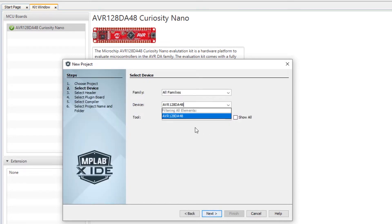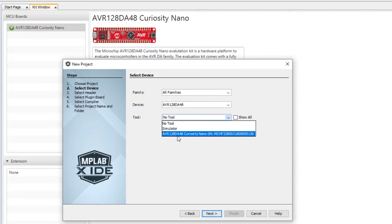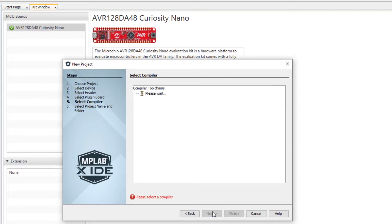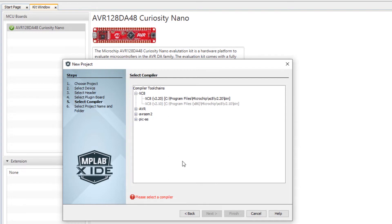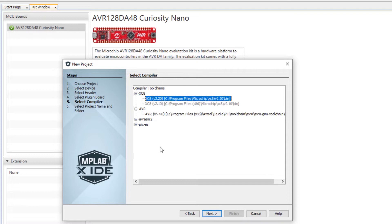Here I can paste my part number and you can see the options. The simulator is always a good option. If you don't have a tool you can see that the tool I have is detected. Here we have all the different tool chain options. You can see that Atmel Studio provides the GCC tool chain option for either AVR or SAM. You can see that there are assembler options. I'm going to use the XC8 2.2 compiler.